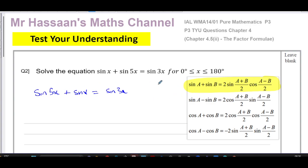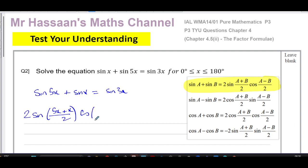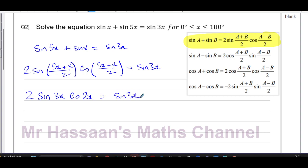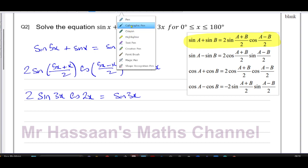Now I apply the factor formula to sine 5x plus sine x. That gives me 2 times sine of (5x + x)/2 times cosine of (5x − x)/2, all equal to sine 3x. This simplifies to: 2 times sine of 6x/2, which is sine 3x, multiplied by cosine of 4x/2, which is cosine 2x, equals sine 3x.